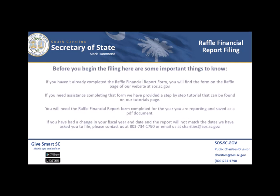Before you begin the filing, here are some important things to know. If you haven't already completed the RAFL financial report form, you will find the form on the RAFL page of our website at sos.sc.gov. If you need assistance completing that form, we have provided a step-by-step tutorial that can be found on our tutorials page. You will need the RAFL financial report form completed for the year you are reporting and saved as a PDF document.